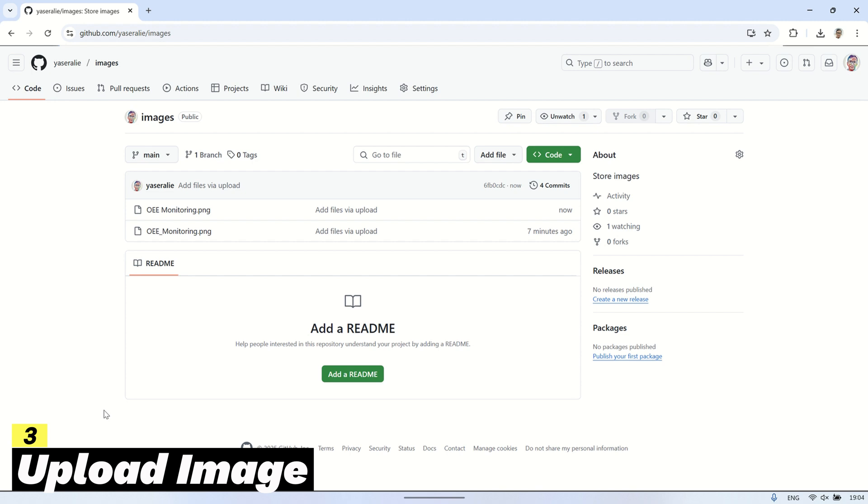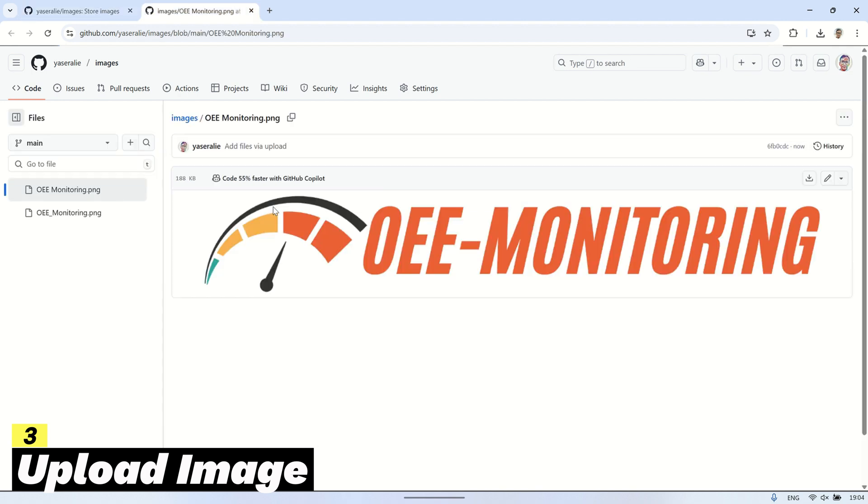Upload the image to GitHub, then open it in a new tab to get the full URL of the image. Finally, copy the URL as we will need it in the next step.